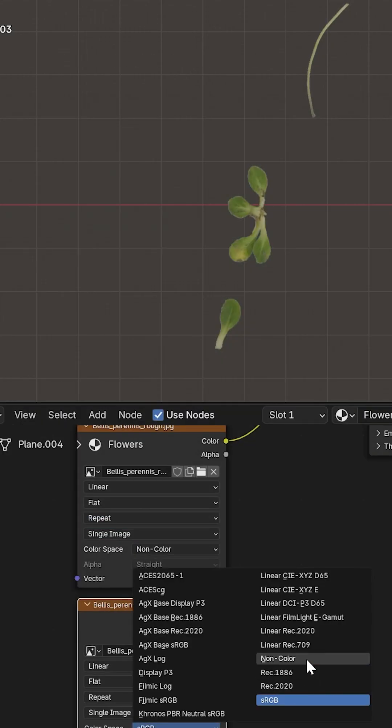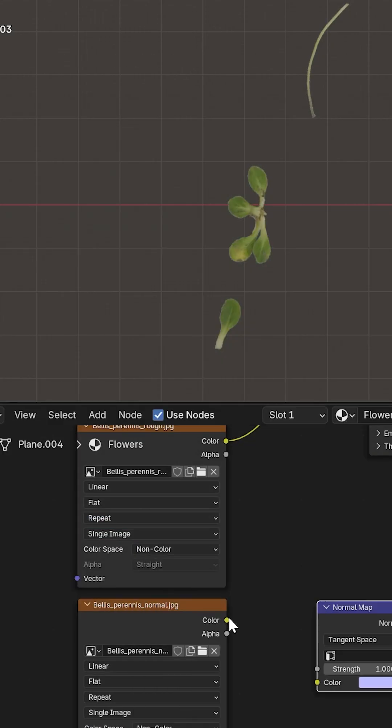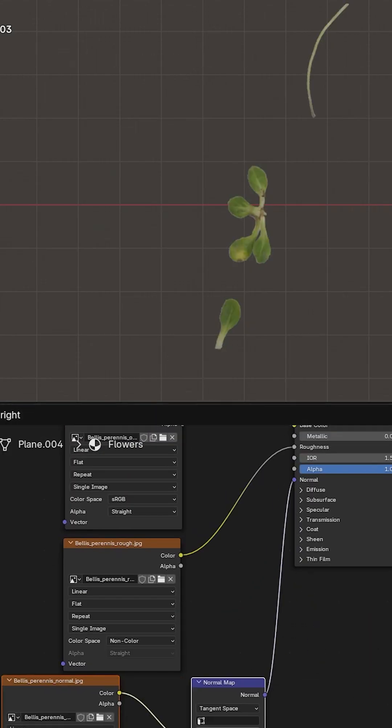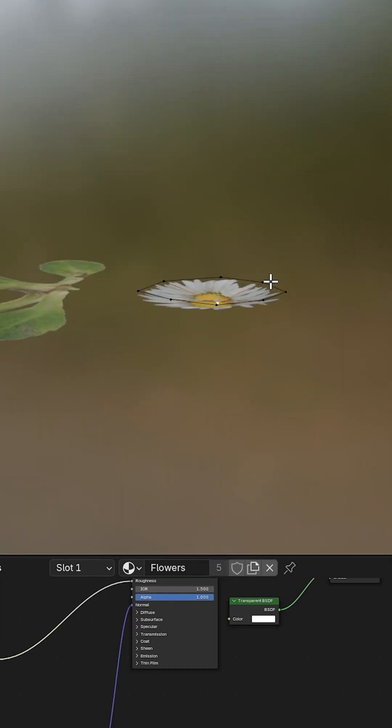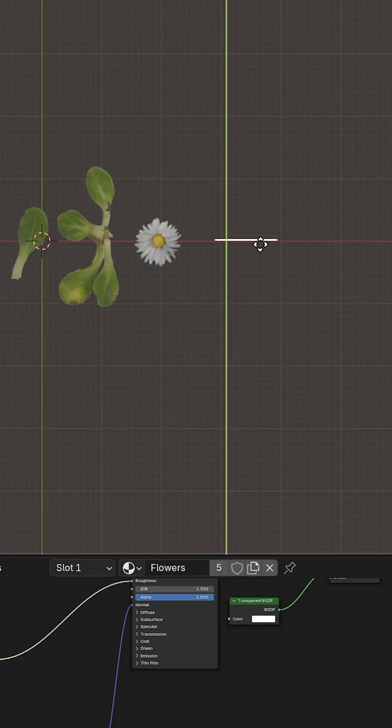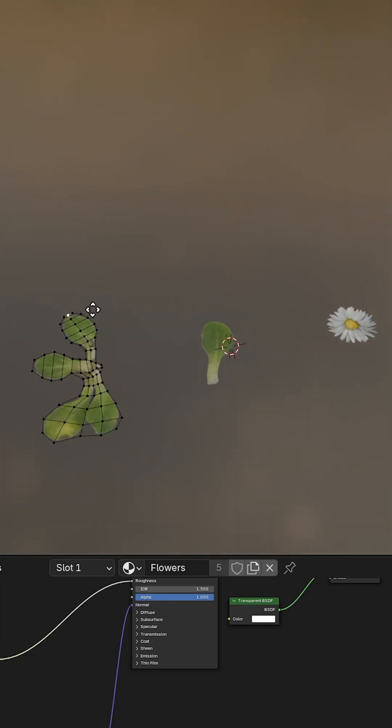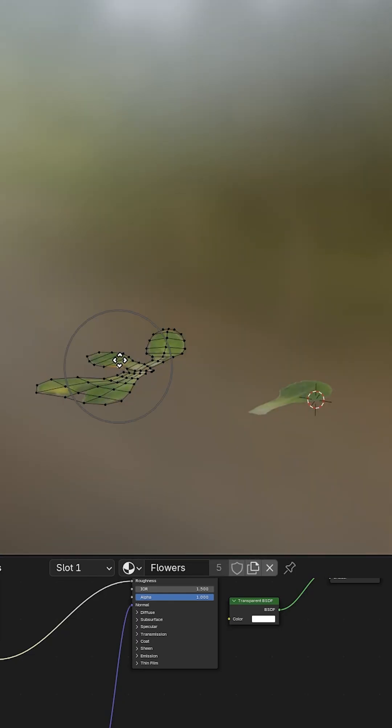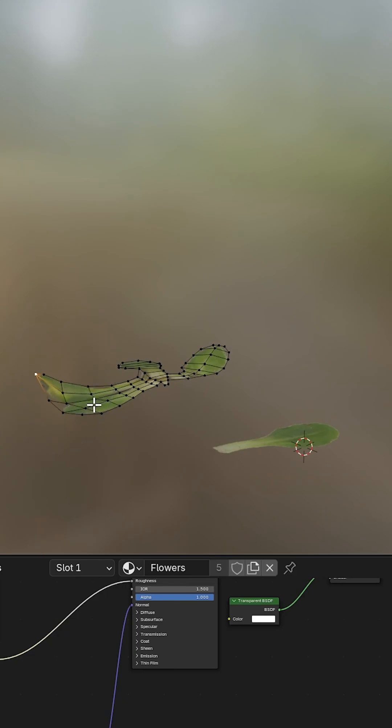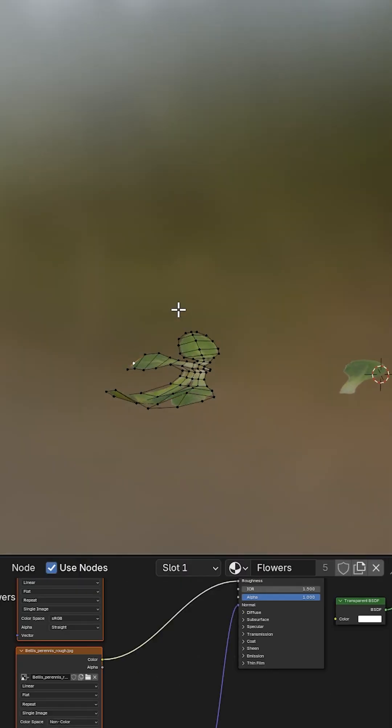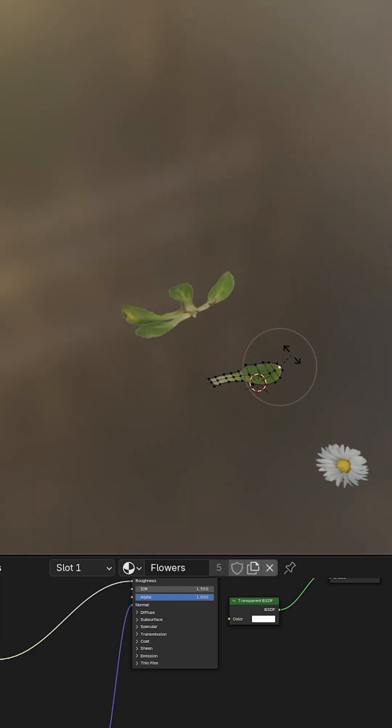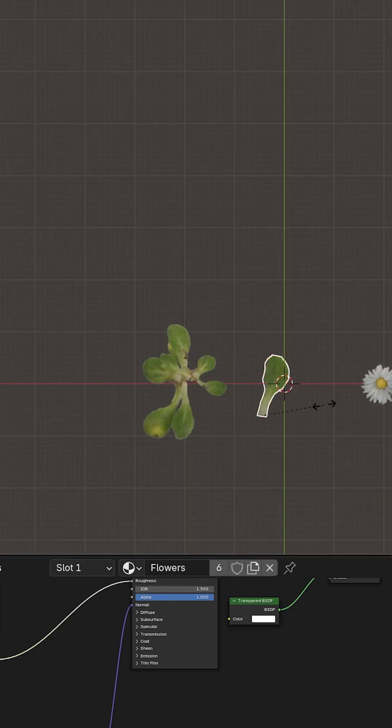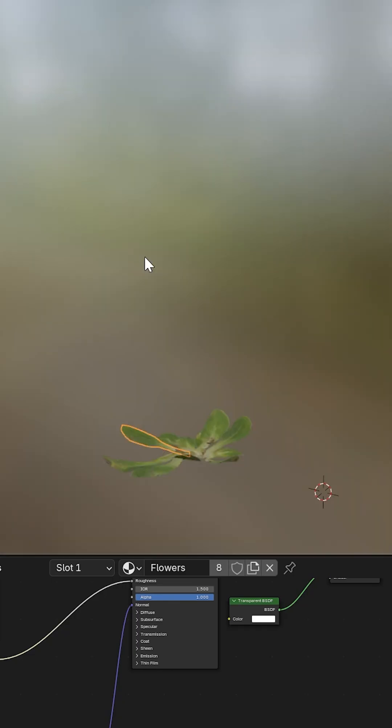And it's done. Now deform the shape of the plants using proportional editing to give it a sort of variation. Then assign the flowers together and it's done.